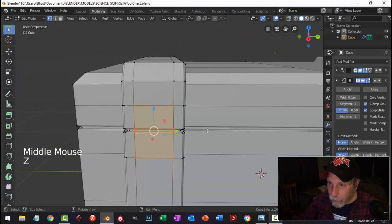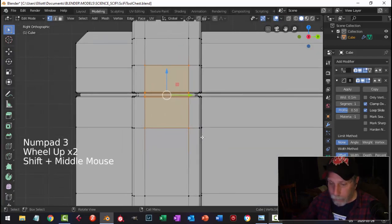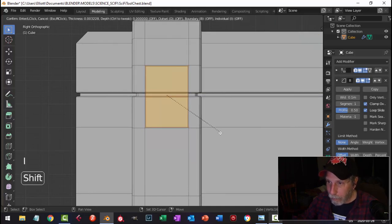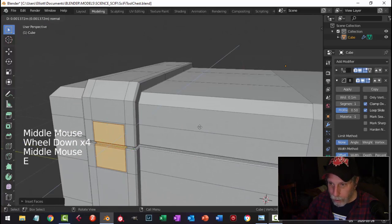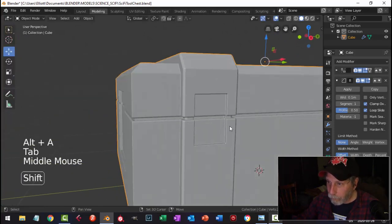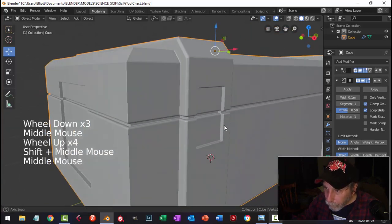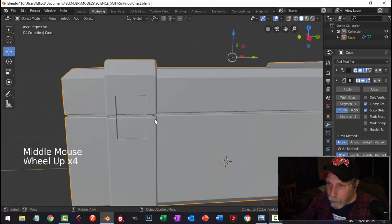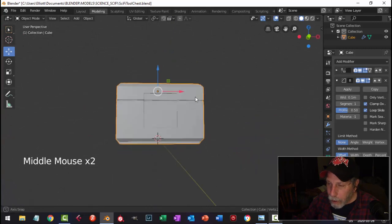I'll go back to face selection and hit I to inset — pull it in a little bit. Then E to extrude and pull it back like that. So far so good — I'm going to do something in that recessed area in a bit.